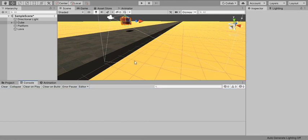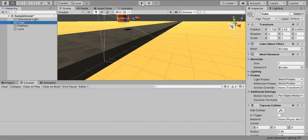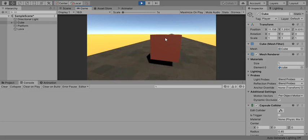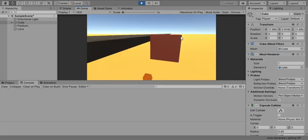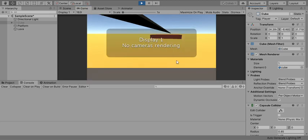The errors are gone. Now when you hit play, if you move the cube off the platform and fall into the lava, the 'No cameras rendering' popup appears and the cube is deactivated. Switching the cube back on won't help during play because it continues to fall through the script logic.